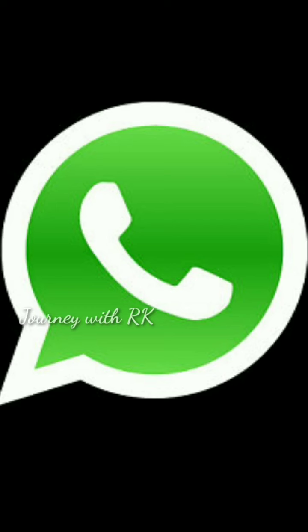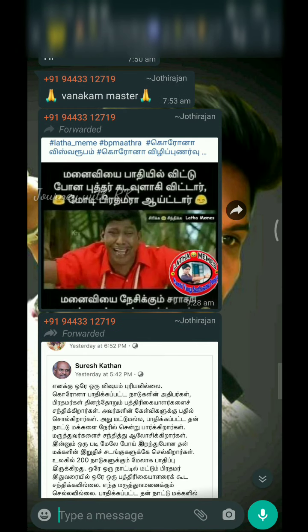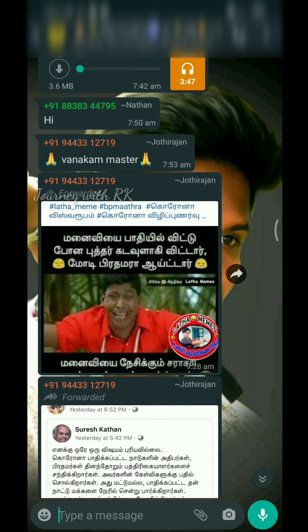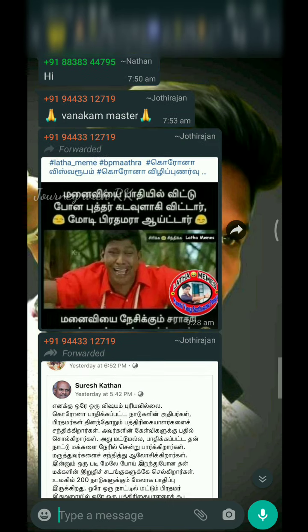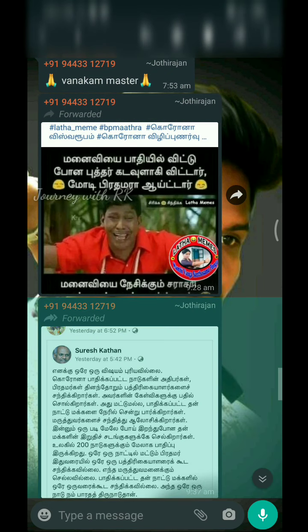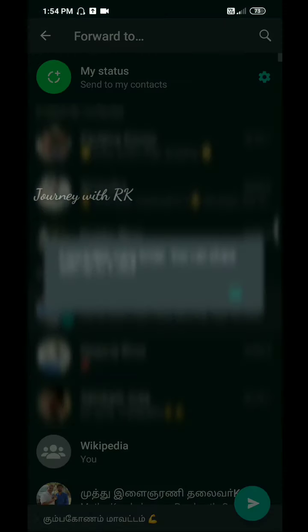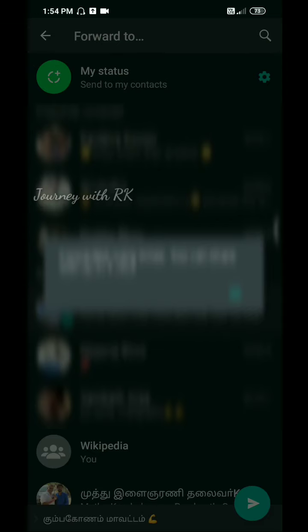If you follow on this message, for example, even after you follow, this is a separate copy. We can download anything from this. If we want to choose, you can do it at one time.